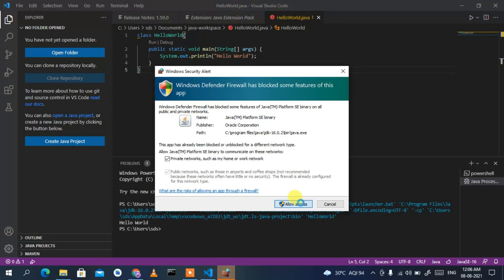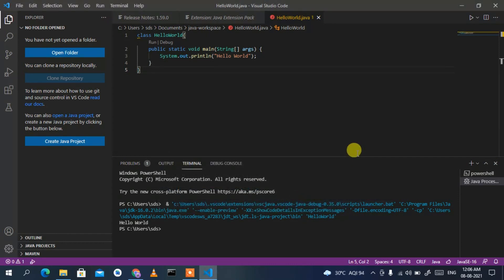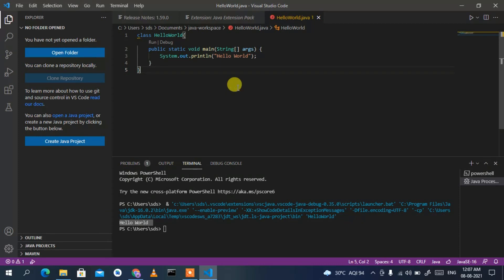Click the Run button to start compiling. You may need to allow access through Windows Firewall — that's not a big deal, just give access. You can clearly see 'Hello World' has been printed in the console. That's how you install the latest Visual Studio Code and Java, and run your Java program in Visual Studio Code.